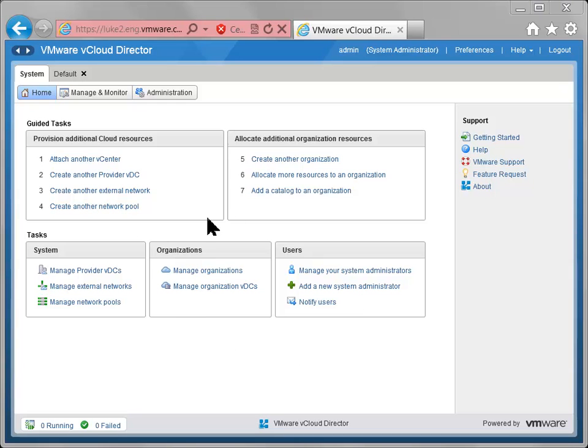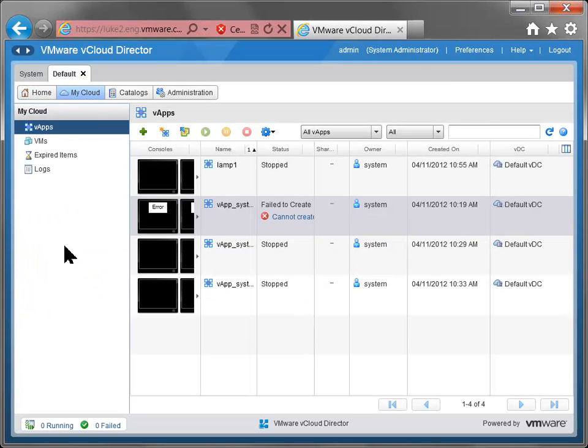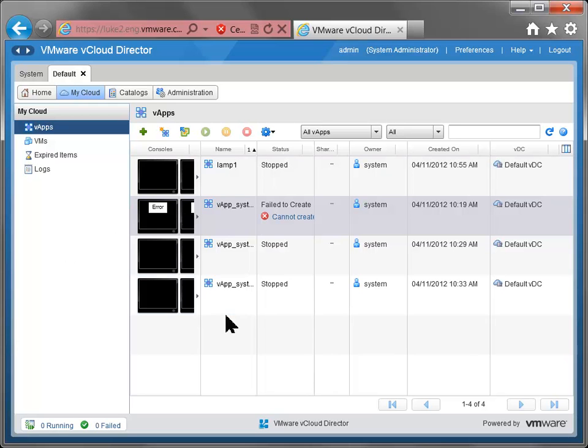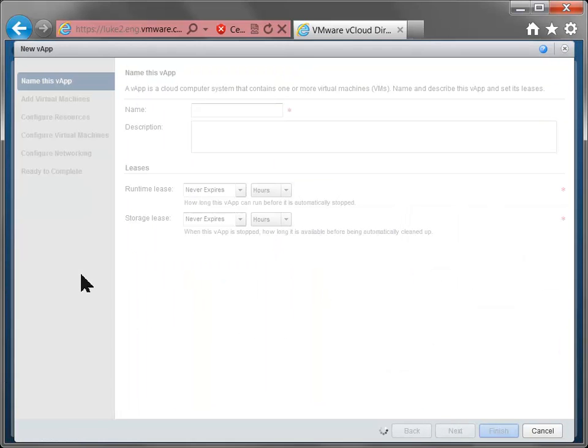So here I have my own instance of vCloud Director running. Let's switch over to my organization here. And I have four vApps and a handful of VMs that are installed or created, and it's not the most impressive instance of vCloud Director, but it'll work for our purposes.